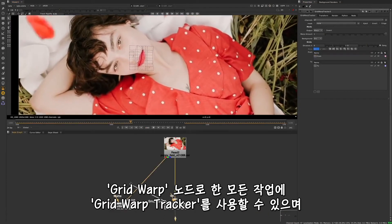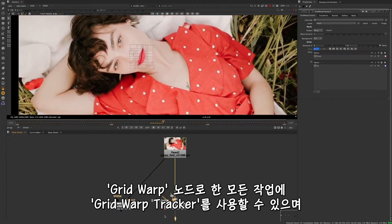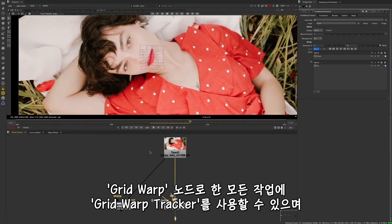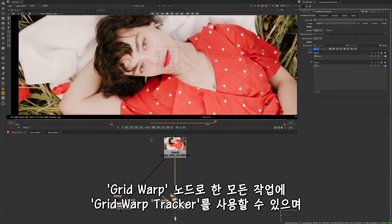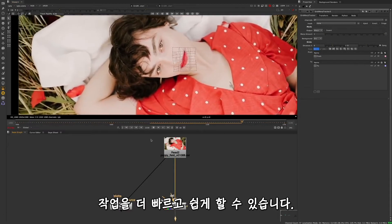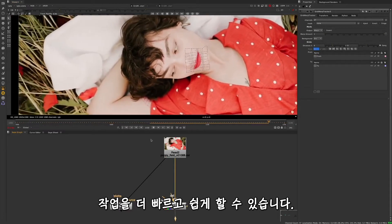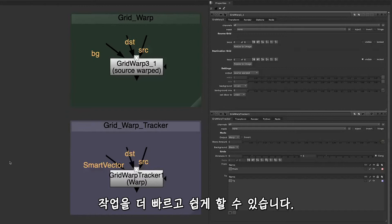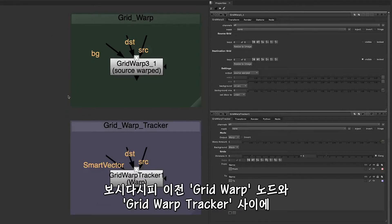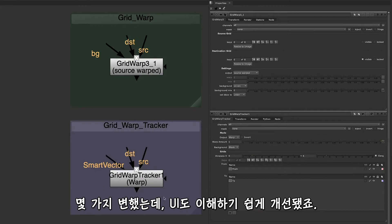Everything you use the Grid Warp node for you can achieve with the Grid Warp Tracker, and it's a faster, easier way to get your work done. As you can see between the older Grid Warp node and the Grid Warp Tracker, there have been quite a few changes, including a more intuitive UI.